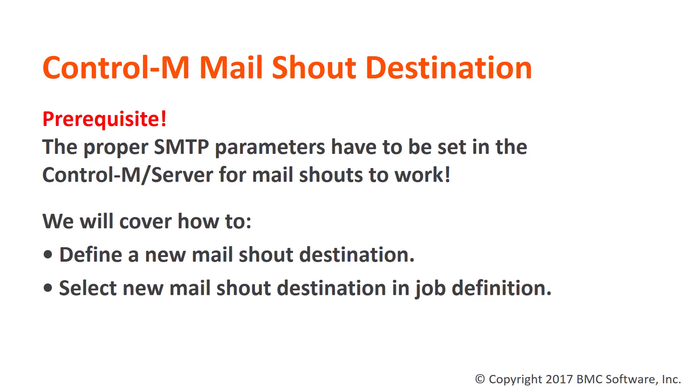That being said, this video will guide you through the process of setting up a new mail shout destination and selecting it on a desired job definition.